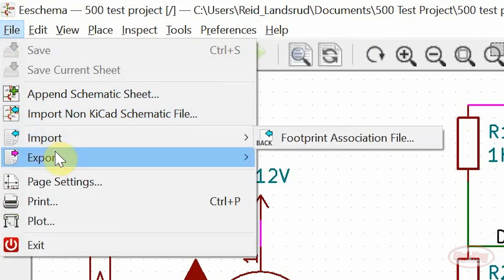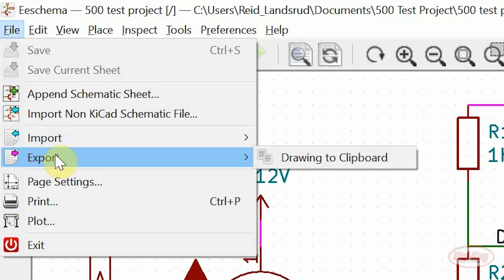Under the export menu, a drawing to clipboard tool has been added. This allows for quick and easy export of the schematic sheet as an image.